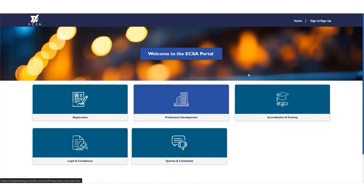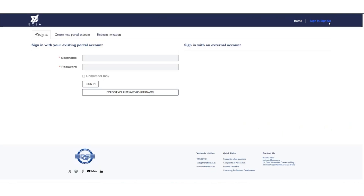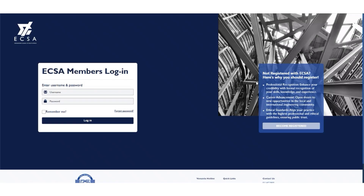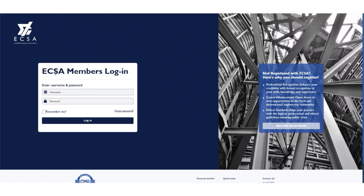To start your process of creating a profile, click sign up or sign in. You will be directed to a new landing page. If you are using the portal for the first time and do not have a profile with eCSA, do not create an account if you already have one. If you are not sure, please send an email to engineer@eCSA.co.za for the eCSA team to assist.